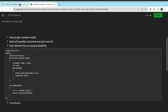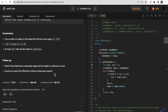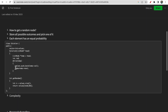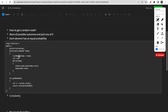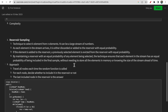Now looking at the follow-up question at the bottom: what if the linked list is extremely large and its length is unknown? Can you solve it efficiently without using extra space? In the first approach, values and size are known and it takes O(n) extra space. But can we solve this if we don't know these things? Yes — there is an algorithm for this: Reservoir Sampling.